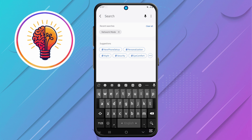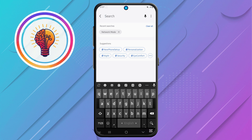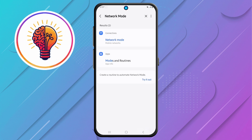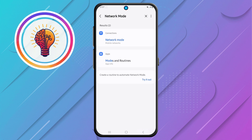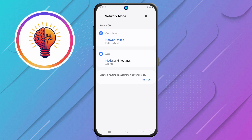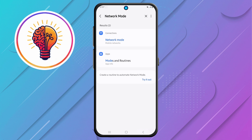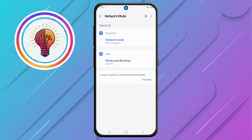Step 3: in the search bar, type Network Mode and wait for the results to appear. This option allows you to adjust your phone's network settings, ensuring the best connectivity for your device.